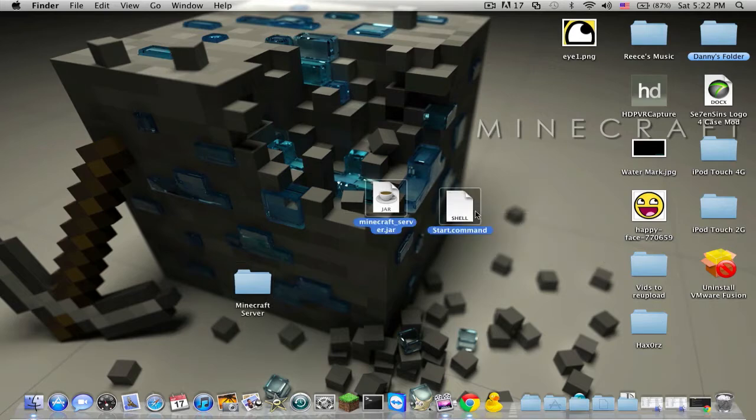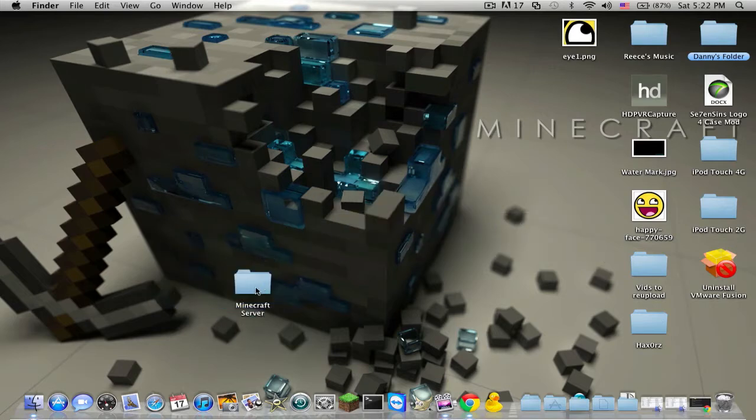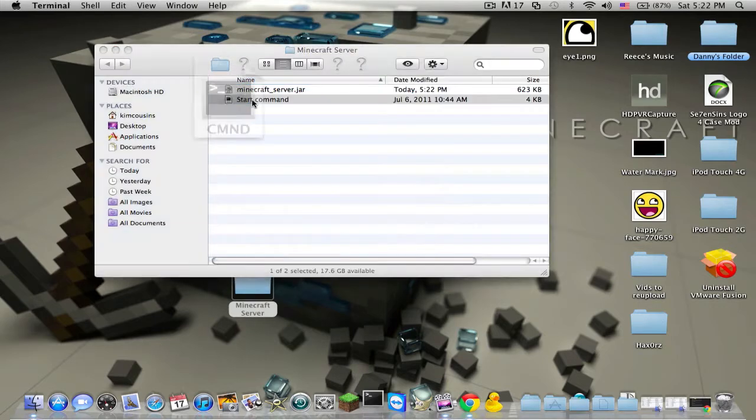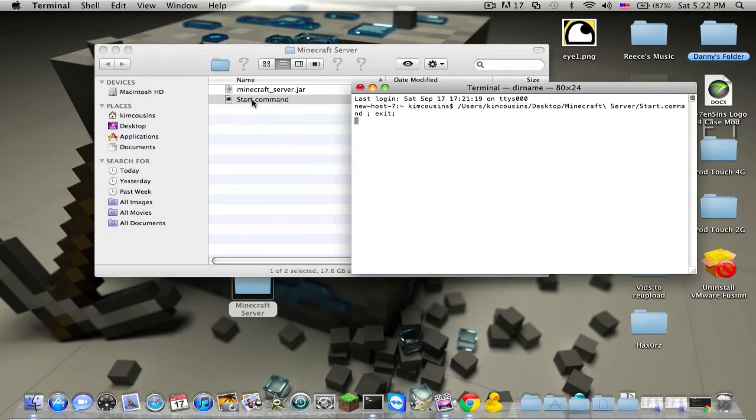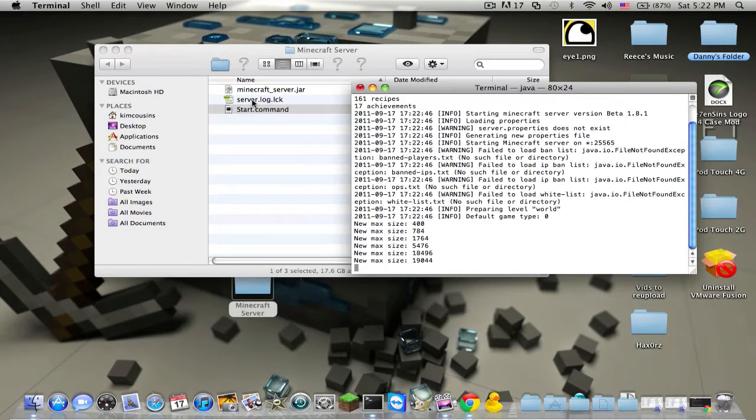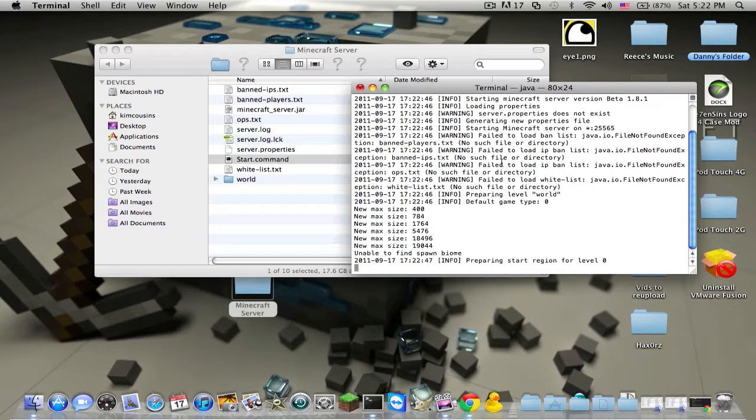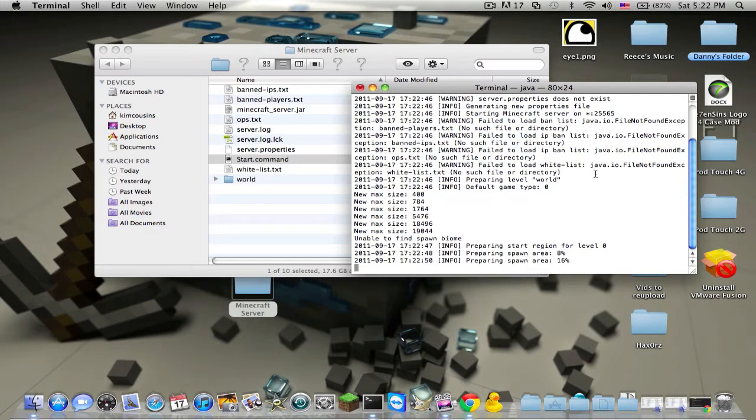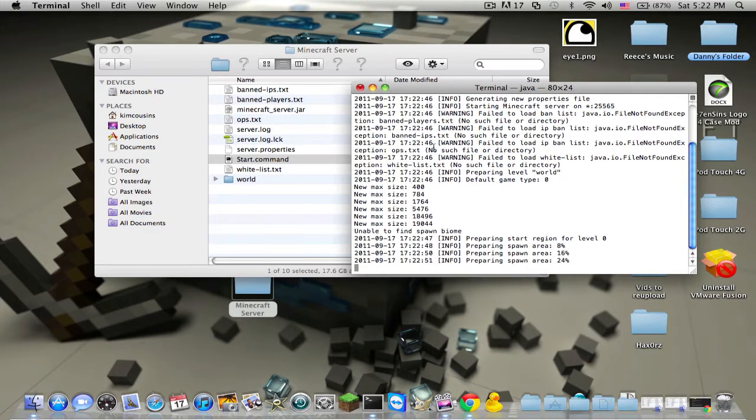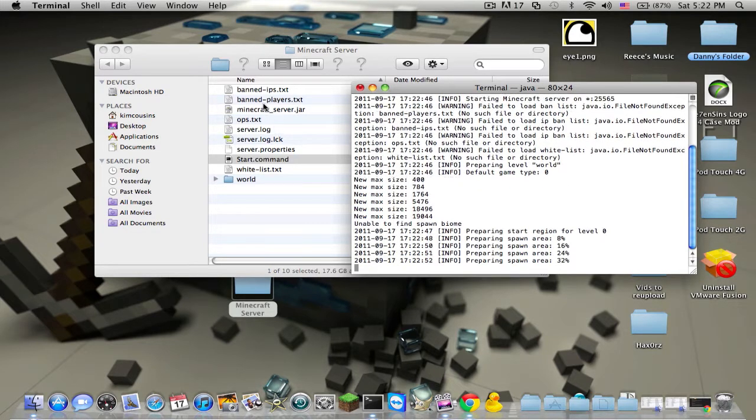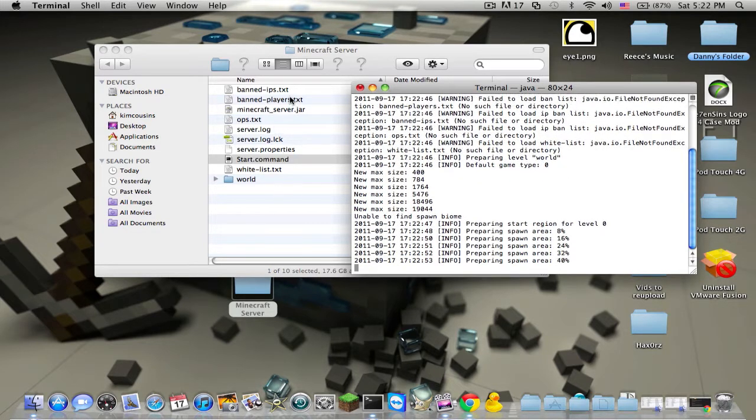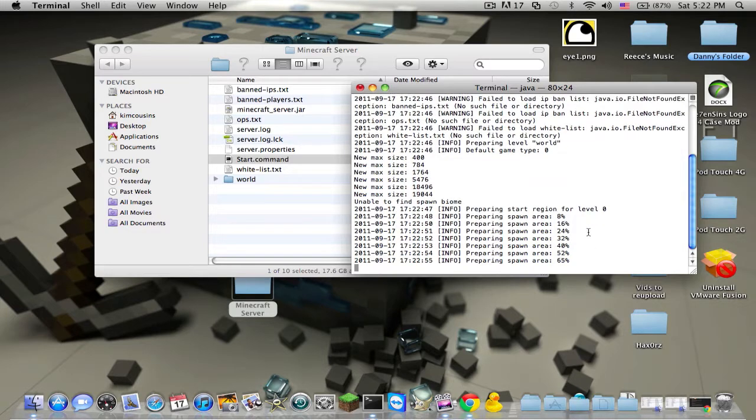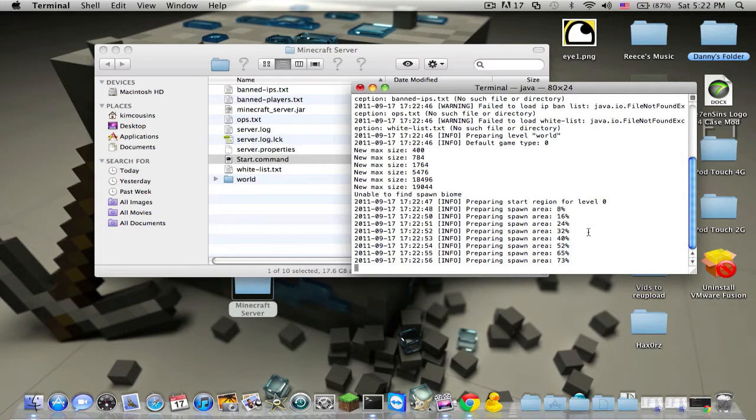After that, you're going to want to copy both of these things into that folder and run the start.command. Basically what it will do is it will make a whole bunch of stuff, and a whole bunch of things will start to appear. Basically what you want to do is you're just going to let it load.